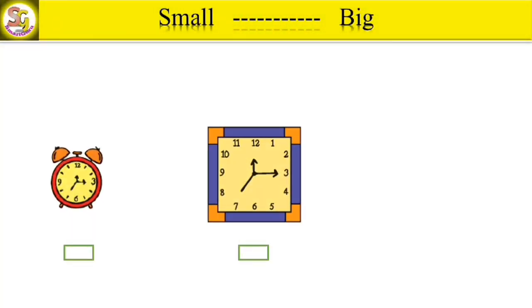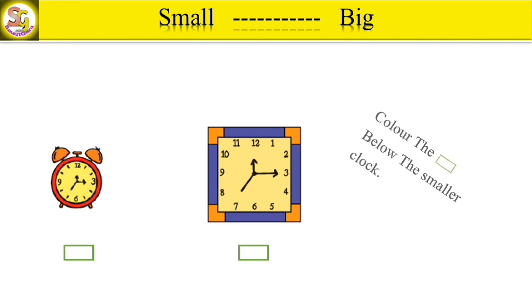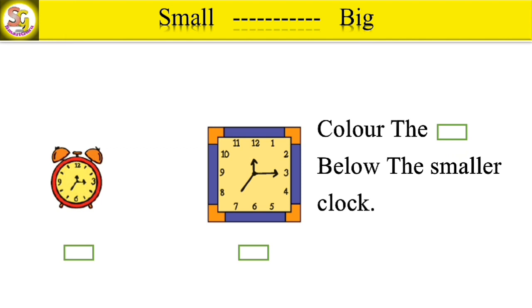Look at the picture. Now color the square below the smaller clock.